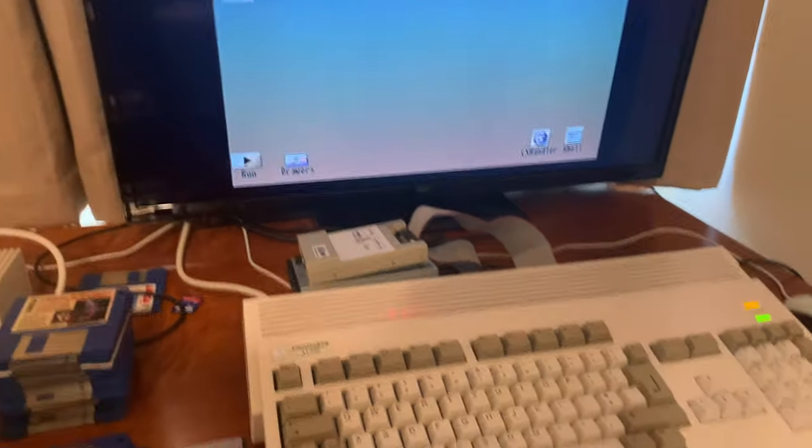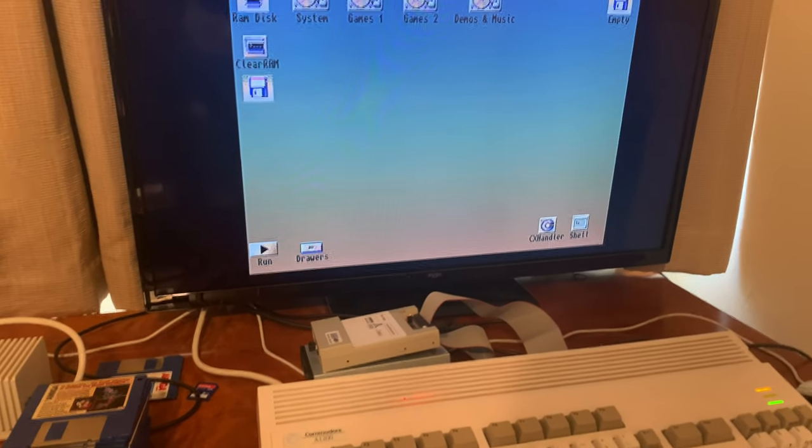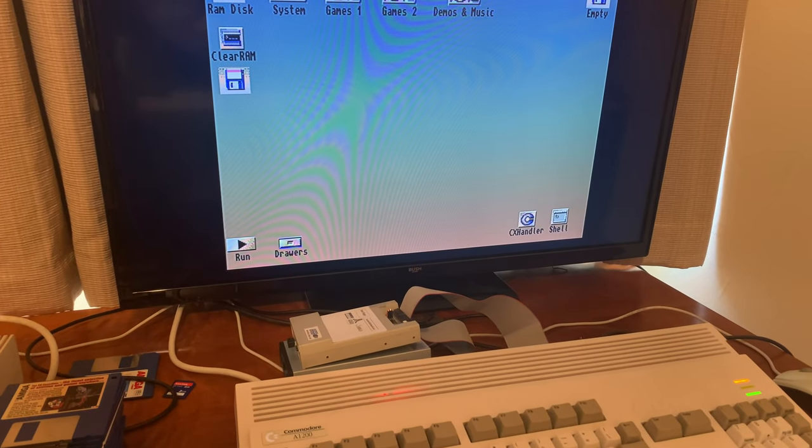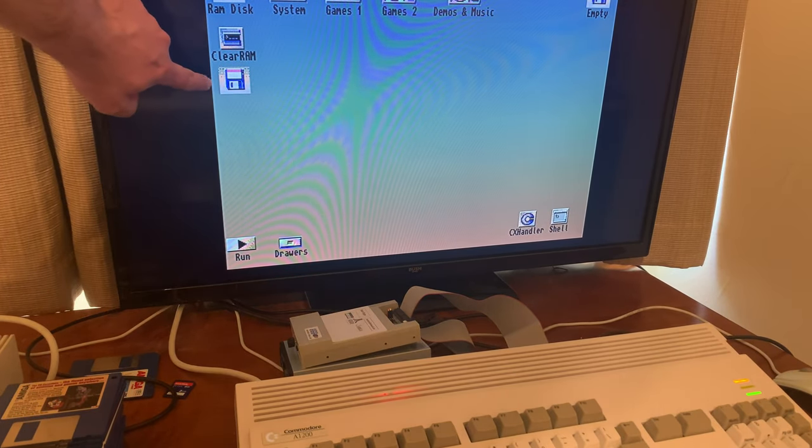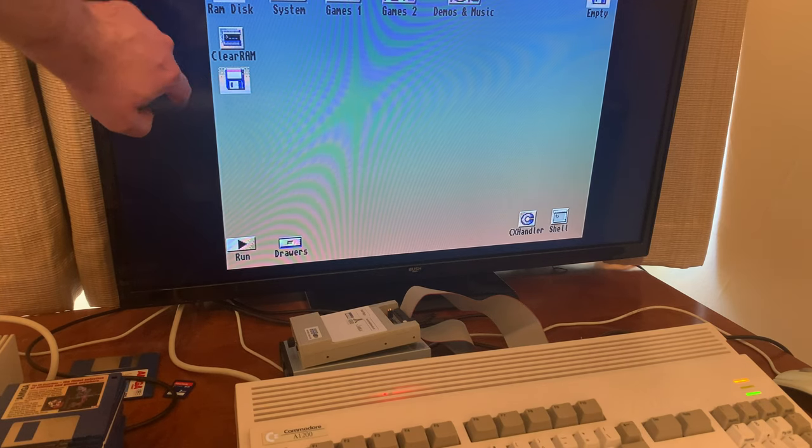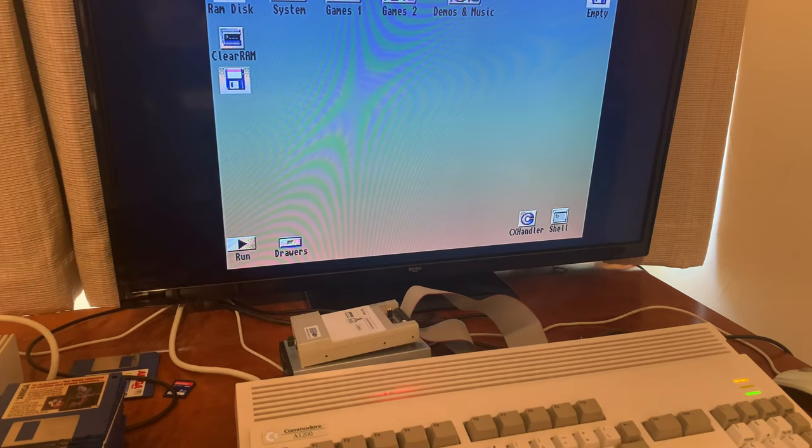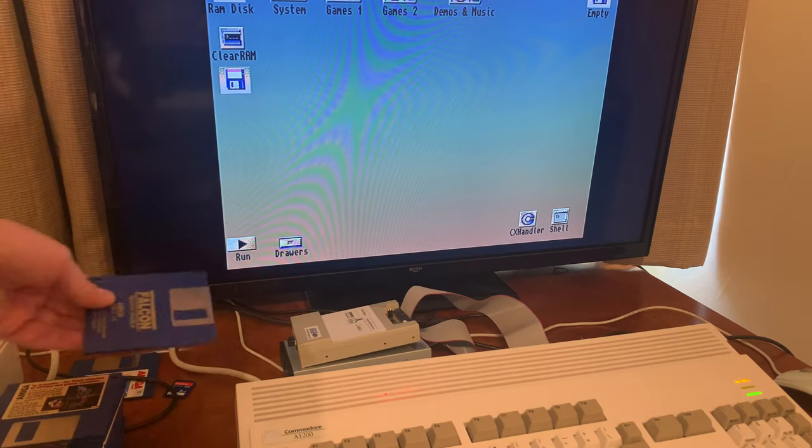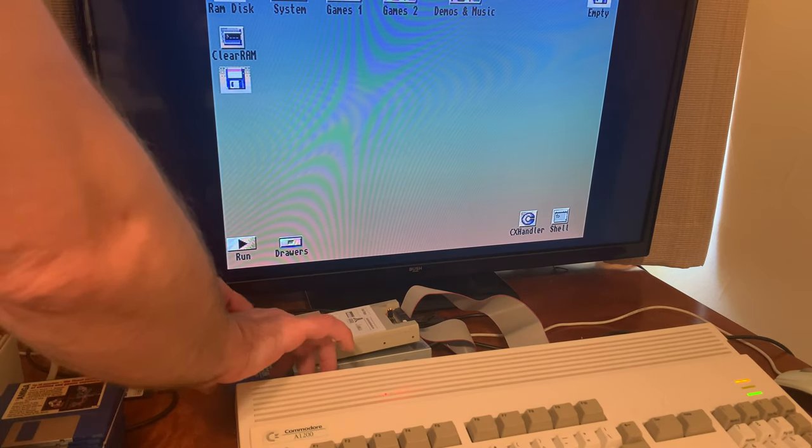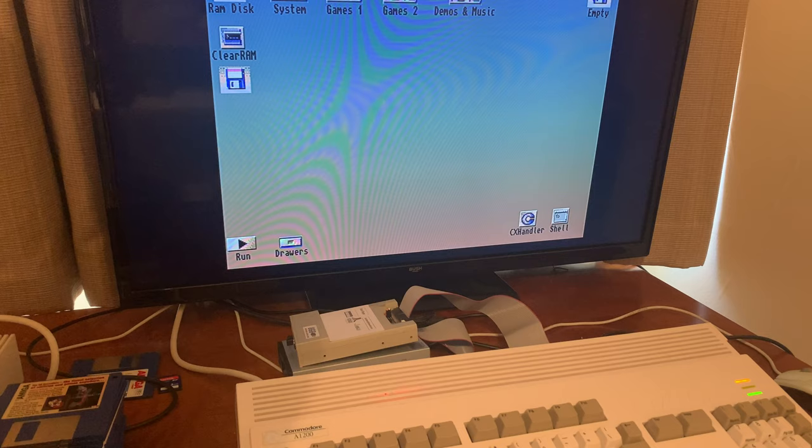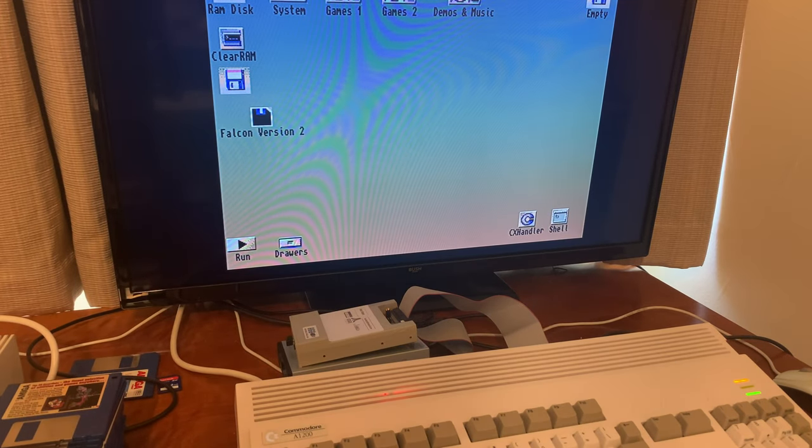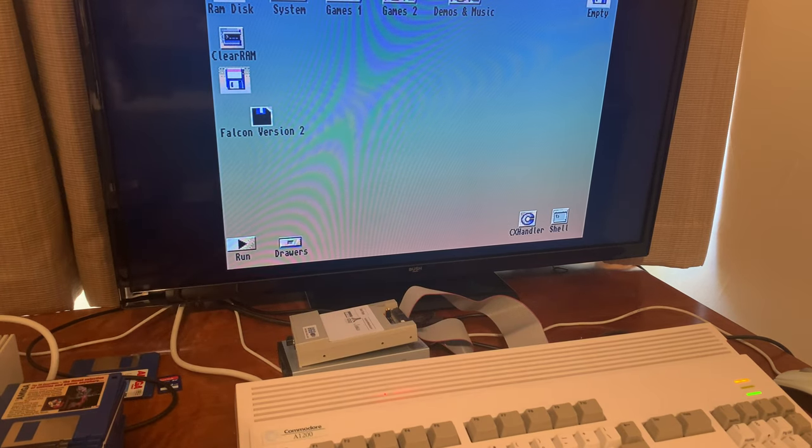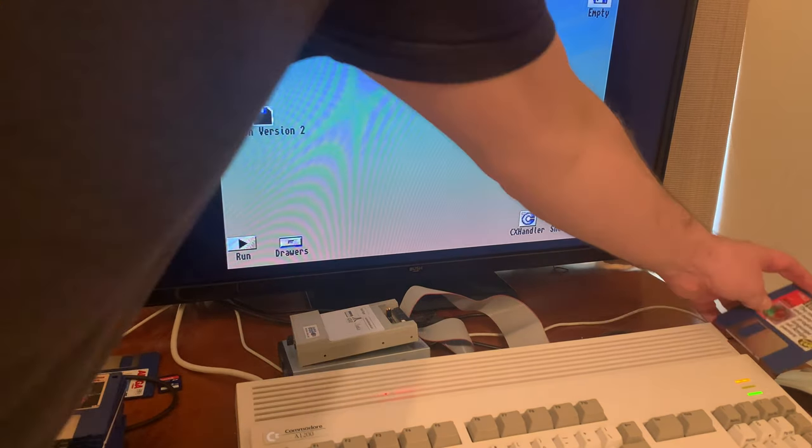So what we've got so far is the, this icon here is the actual GoTek drive. It's got an image loaded on it, and we're going to put a diskette in the IBM drive. You can see that popped up, and let's put a diskette in the internal drive.